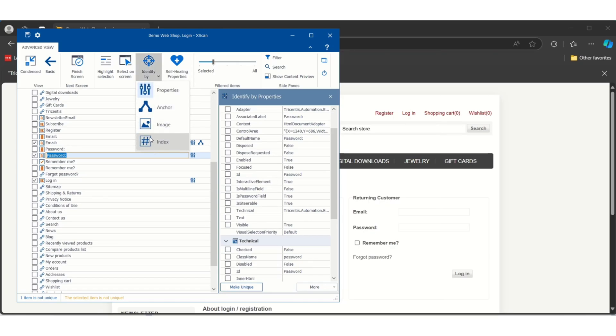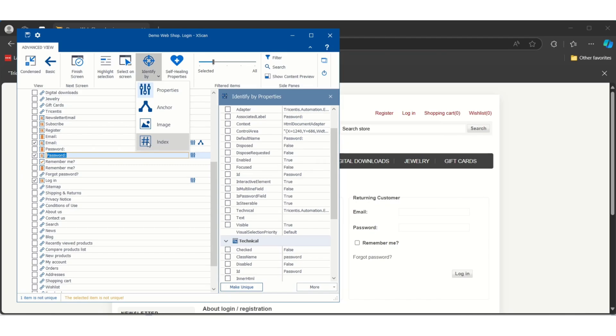The next one is Image, but image we should not use because this will take - suppose tomorrow your control resolution is changing - in that case this will get failed. So try to avoid image.